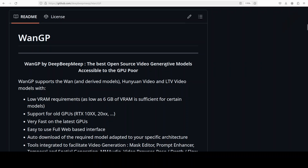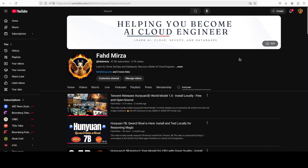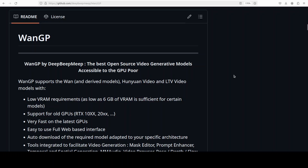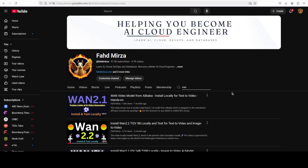I have been covering these Wan and HuanJuan models for quite some time, and most of these models require very high VRAM. That is why when I stumbled upon this project VanGP it was quite cool, because it allows you to not only generate videos with these AI models on lower VRAM — around 6 to 8 GB — but you can also use your older GPUs. We are going to install it locally and test it out to see if that is true or not.